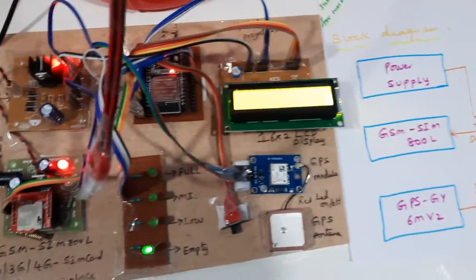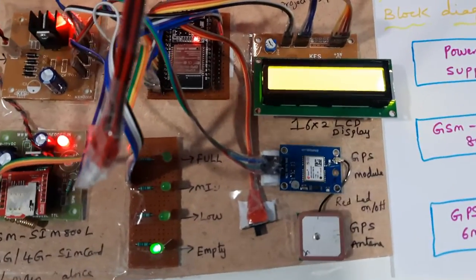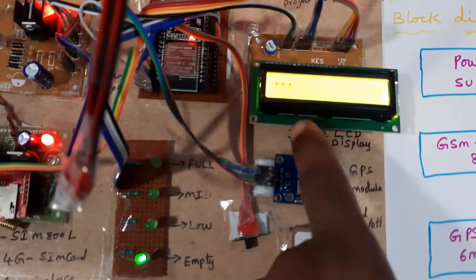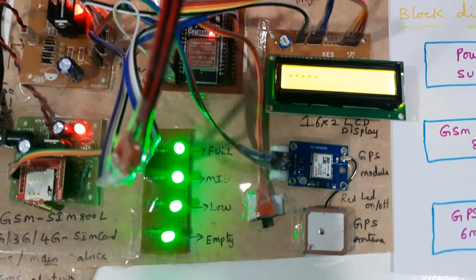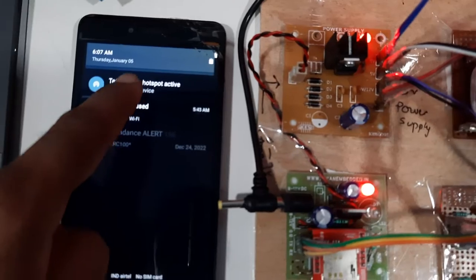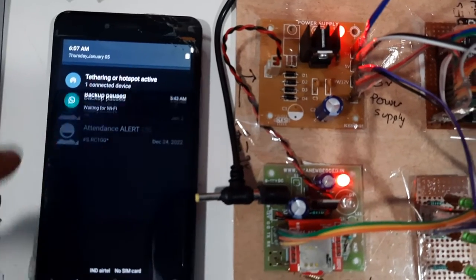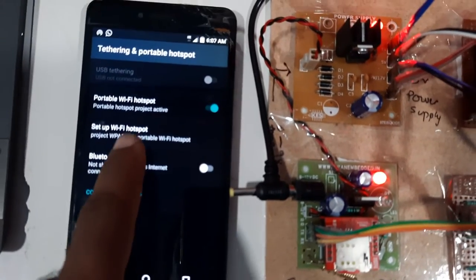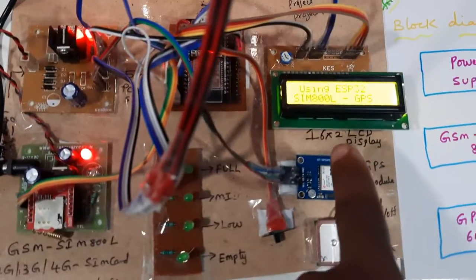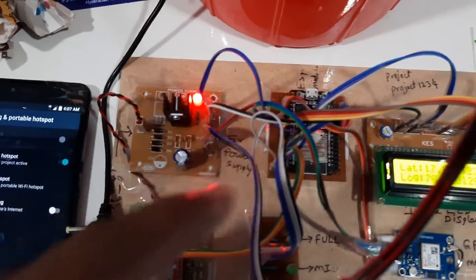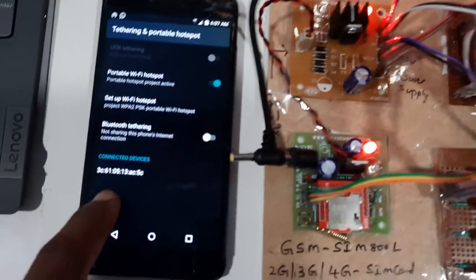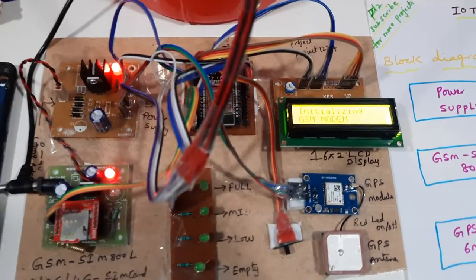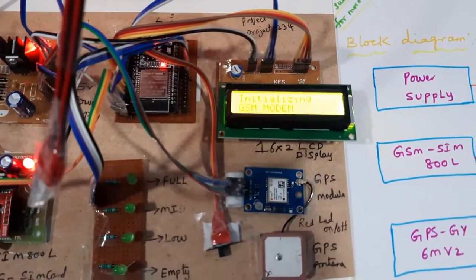Now I am going to give the power supply. It is checking the WiFi connectivity. We are providing the WiFi hotspot internet to this device, ESP32 module. WiFi hotspot is connected. Empty dustbin, initializing GSM module.